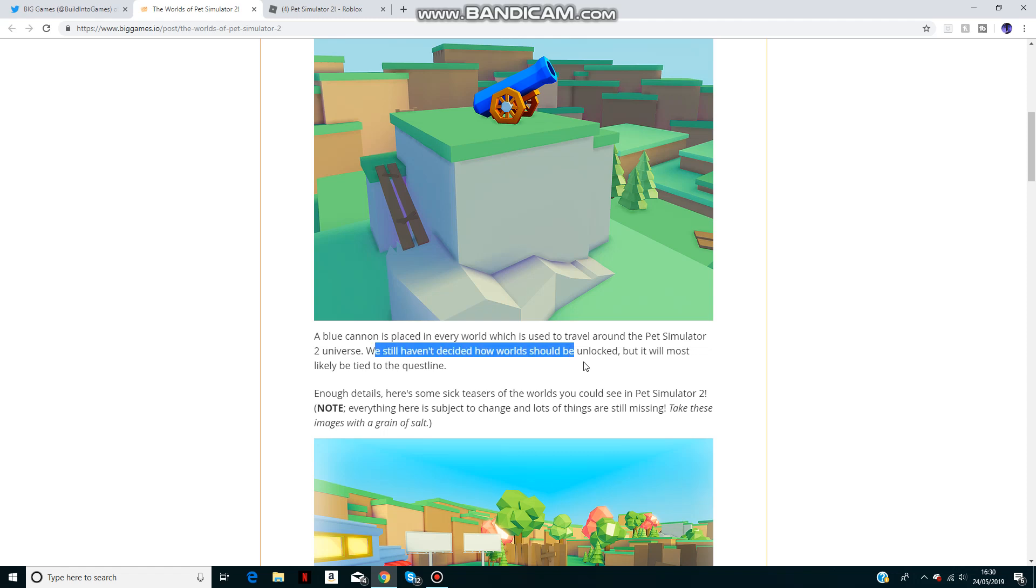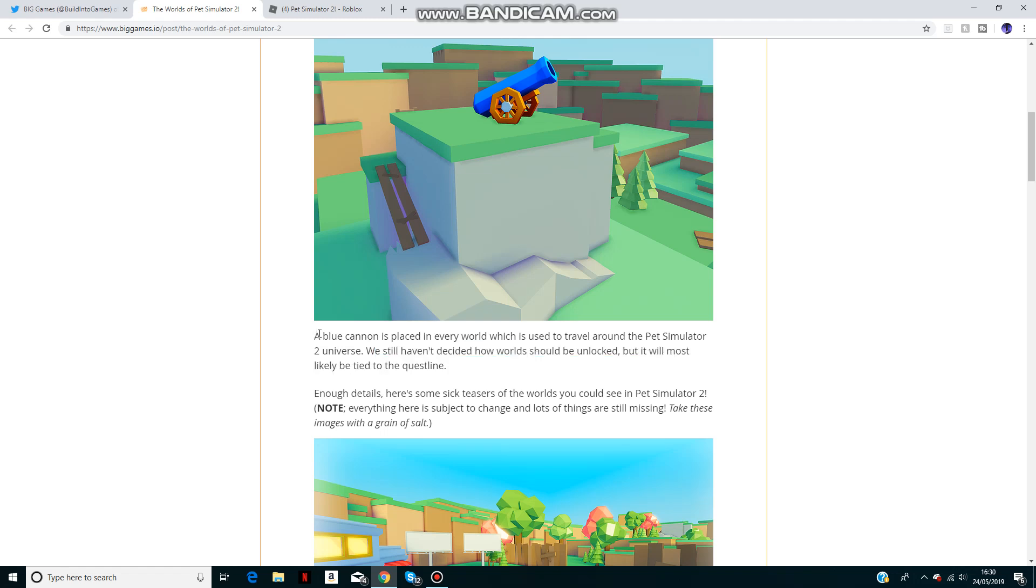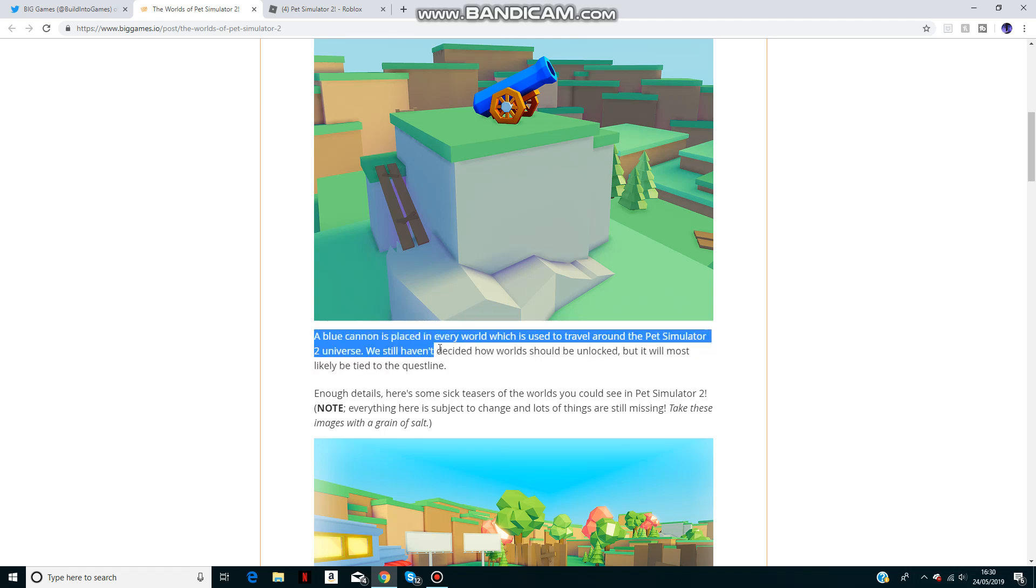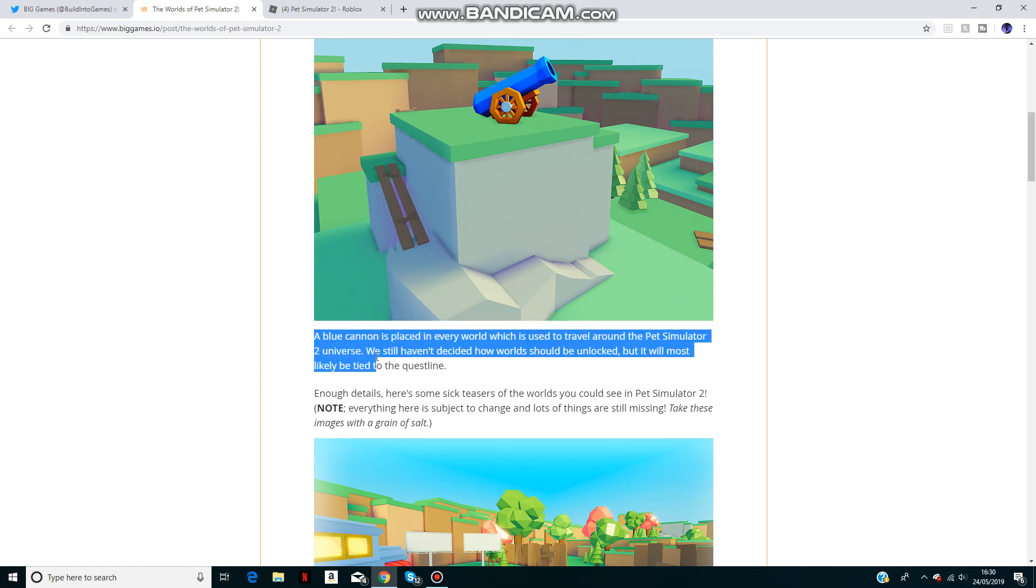They haven't decided how the worlds should be unlocked, but they've said it probably will be by quests. You can travel around the worlds with this blue cannon.